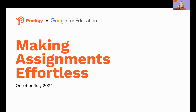Welcome, everyone. This is our Prodigy plus Google for Education webinar. It's called Making Assignments Effortless, because now that we've partnered with Google, we have made making assignments even easier than it was before.